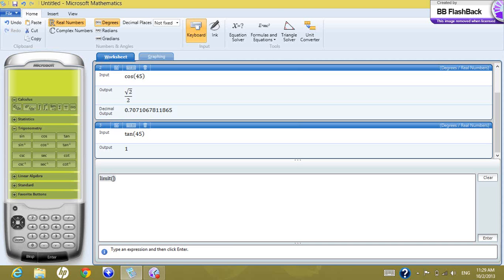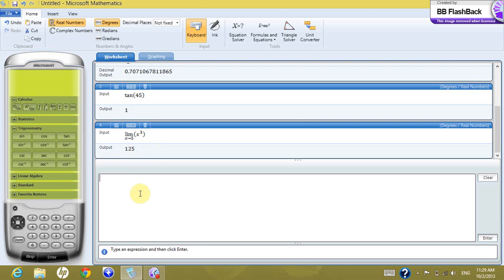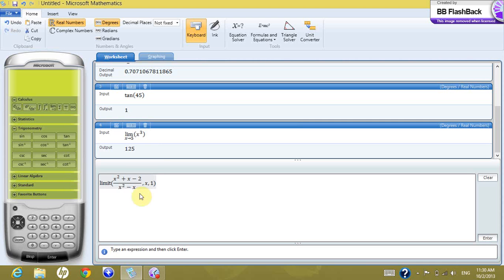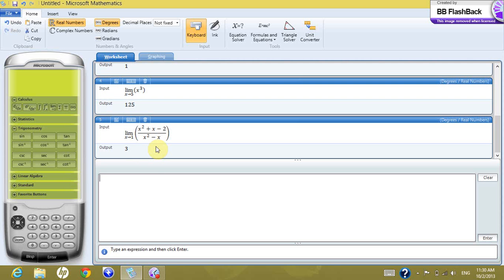Now let's move to the limit. What if you want to see the limit of a function — for example, x cubed when x goes to 5? Press enter and this gives you 125. What if you want to see the limit of a more complex function, for example (x² + x − 2) / (x² − x) when x goes to 1? This gives you 3.